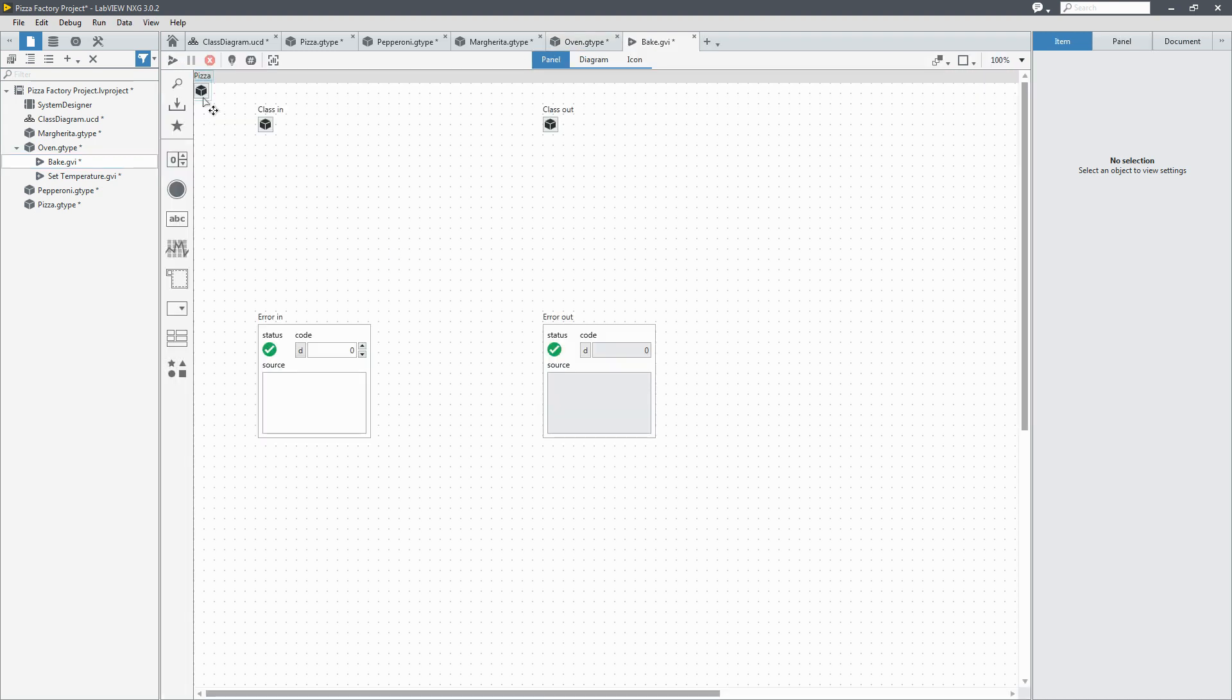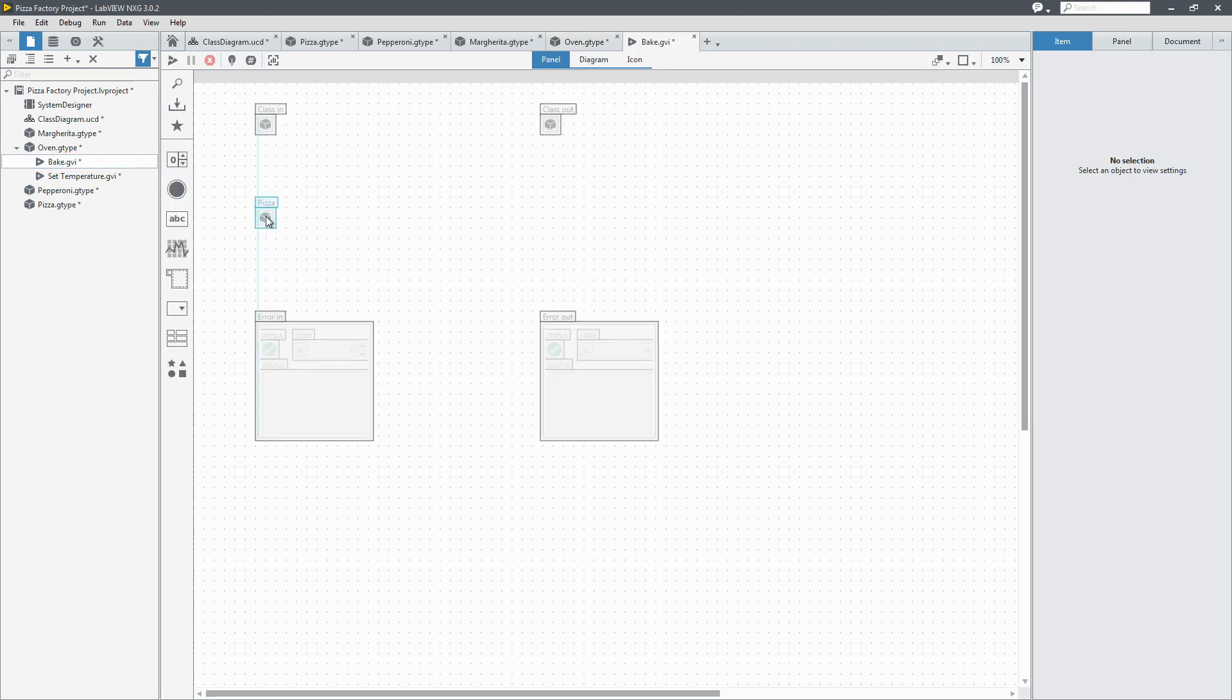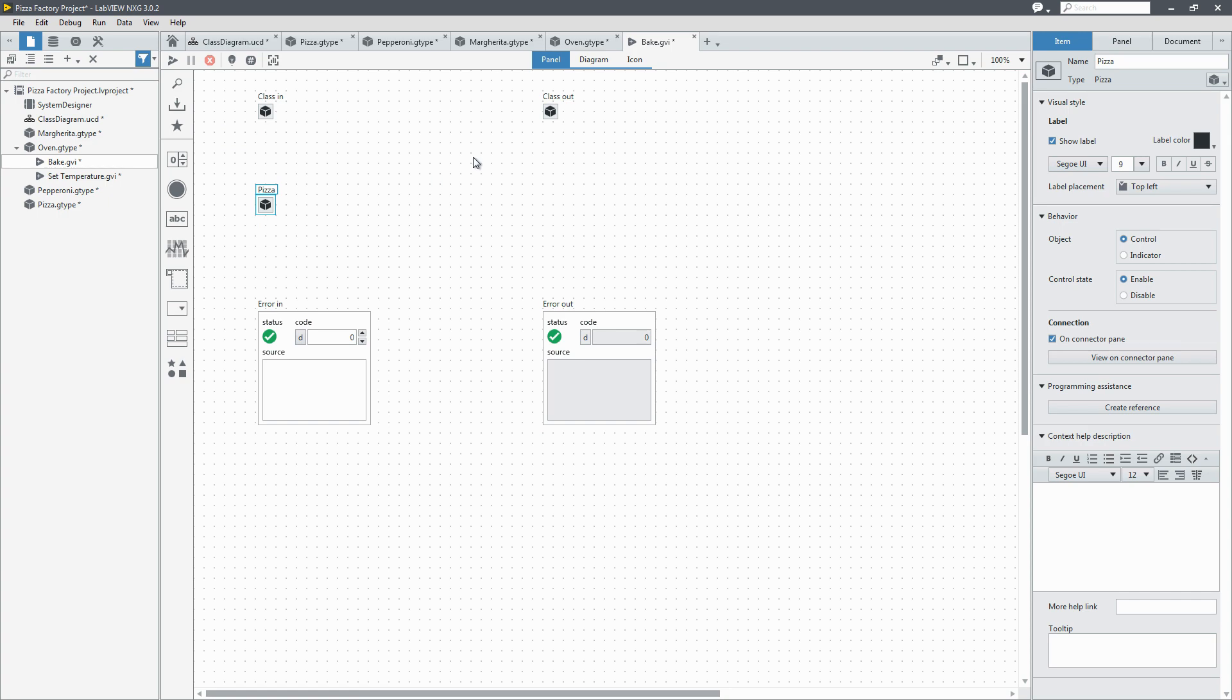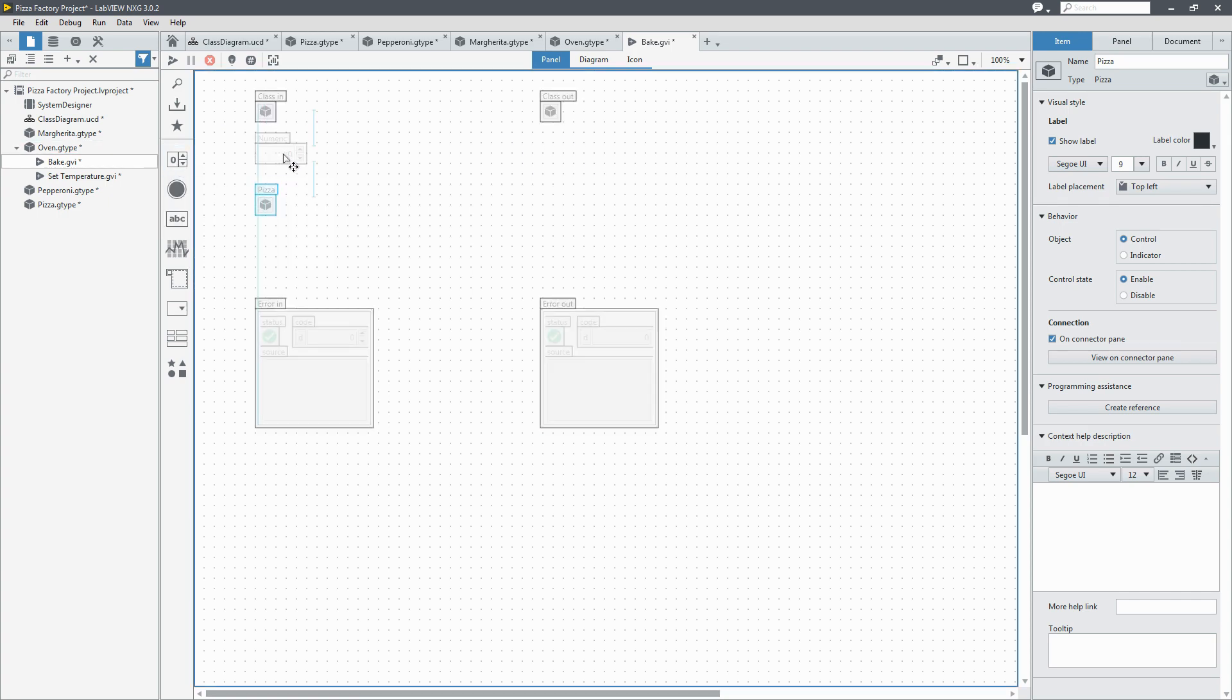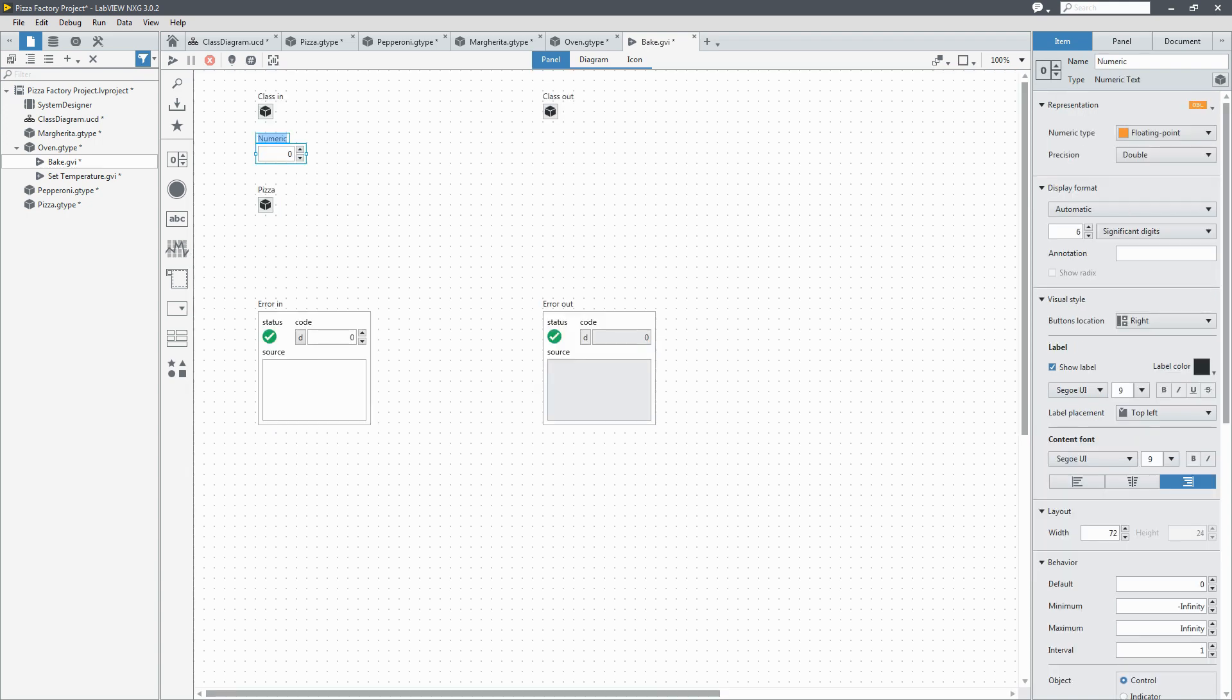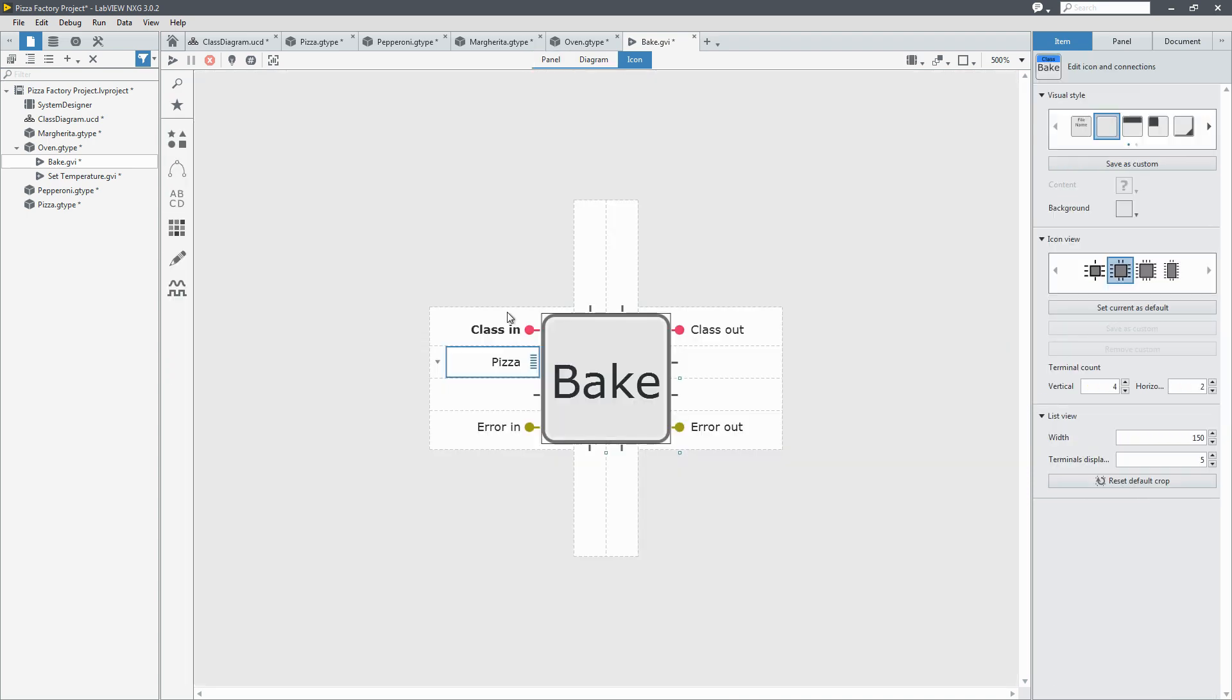And I'll go to the front panel of the bake method and I'm going to add an input for the time. For how long we want to bake it for. Now when I go to the icon I'll add it as an input.